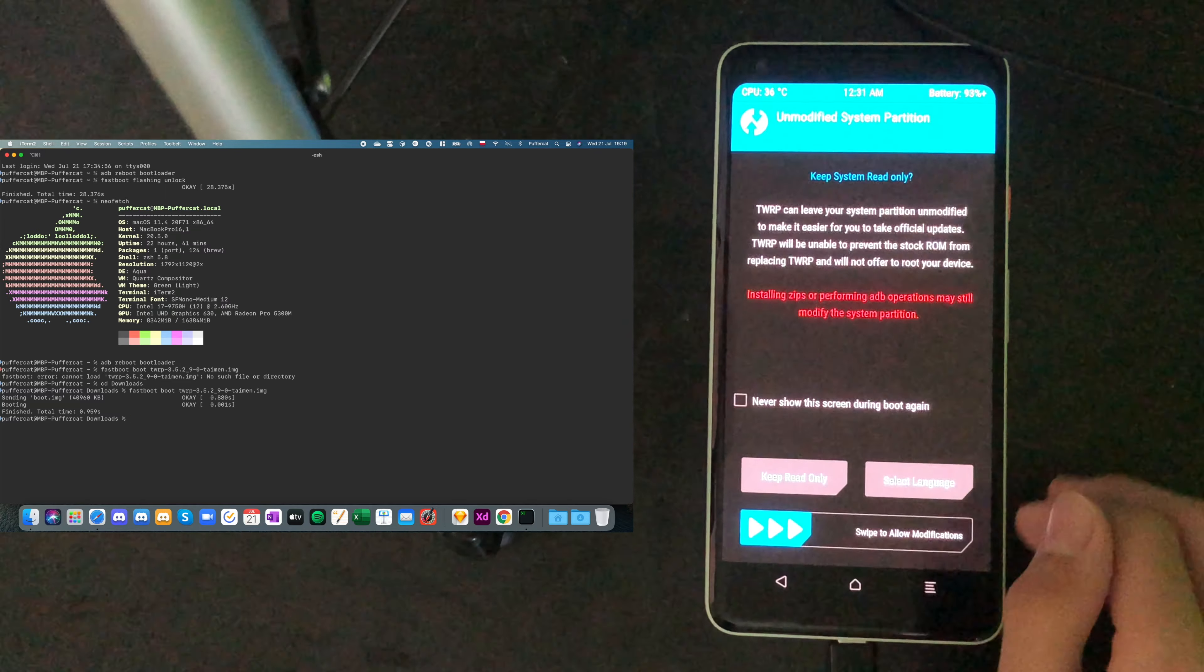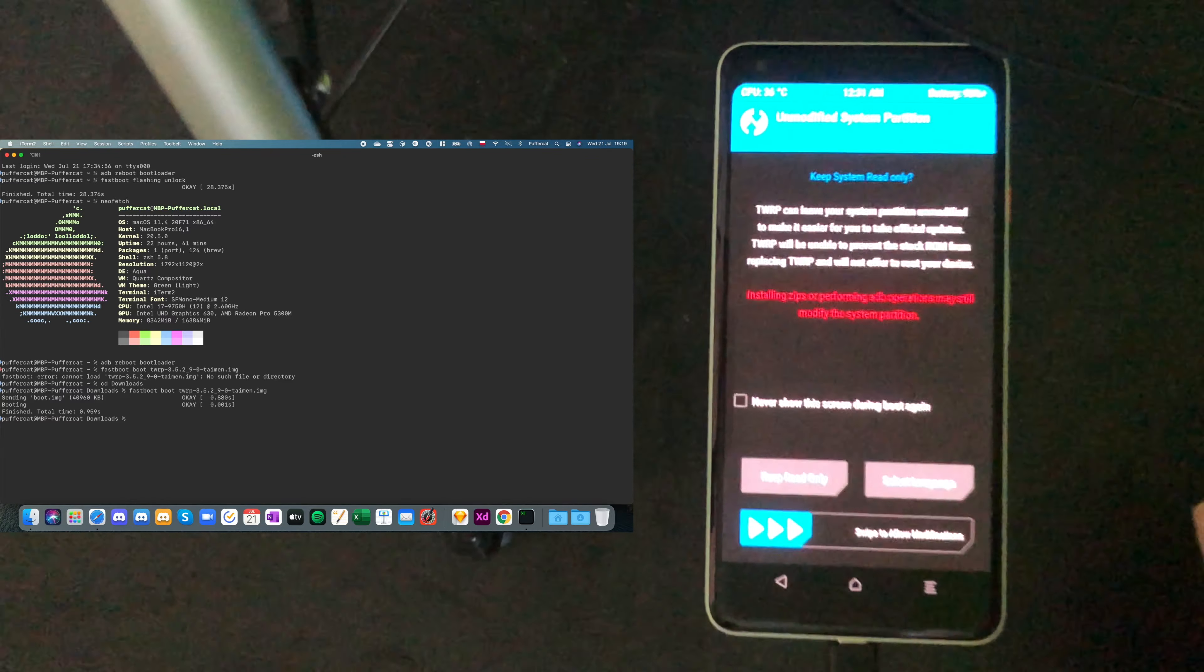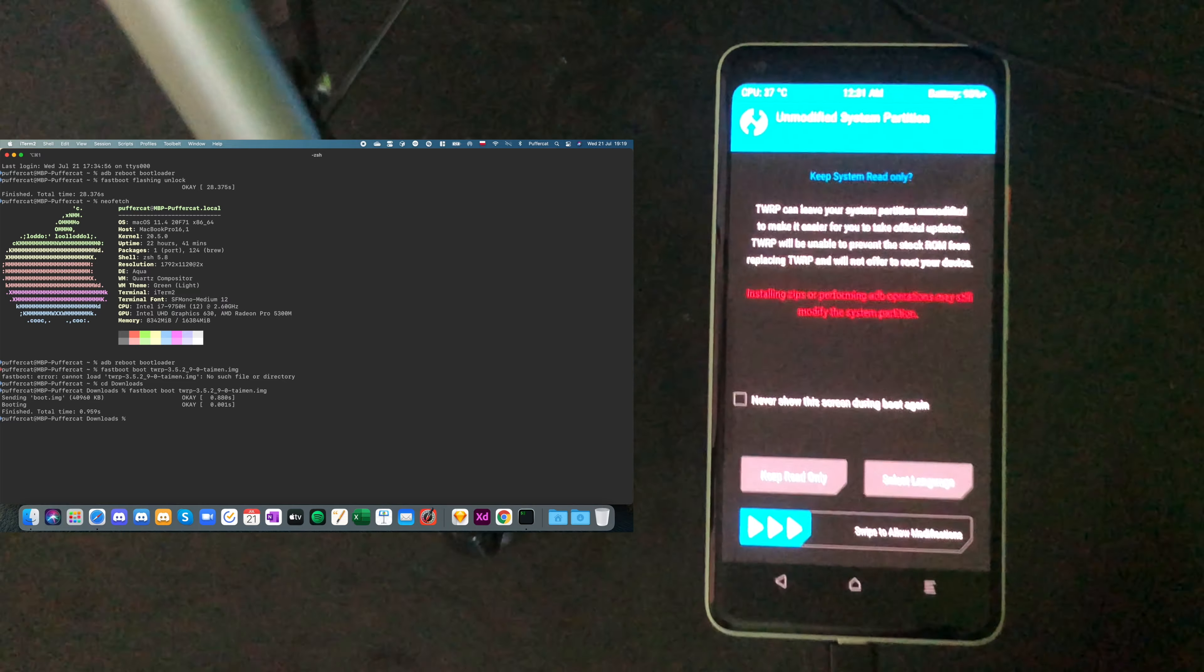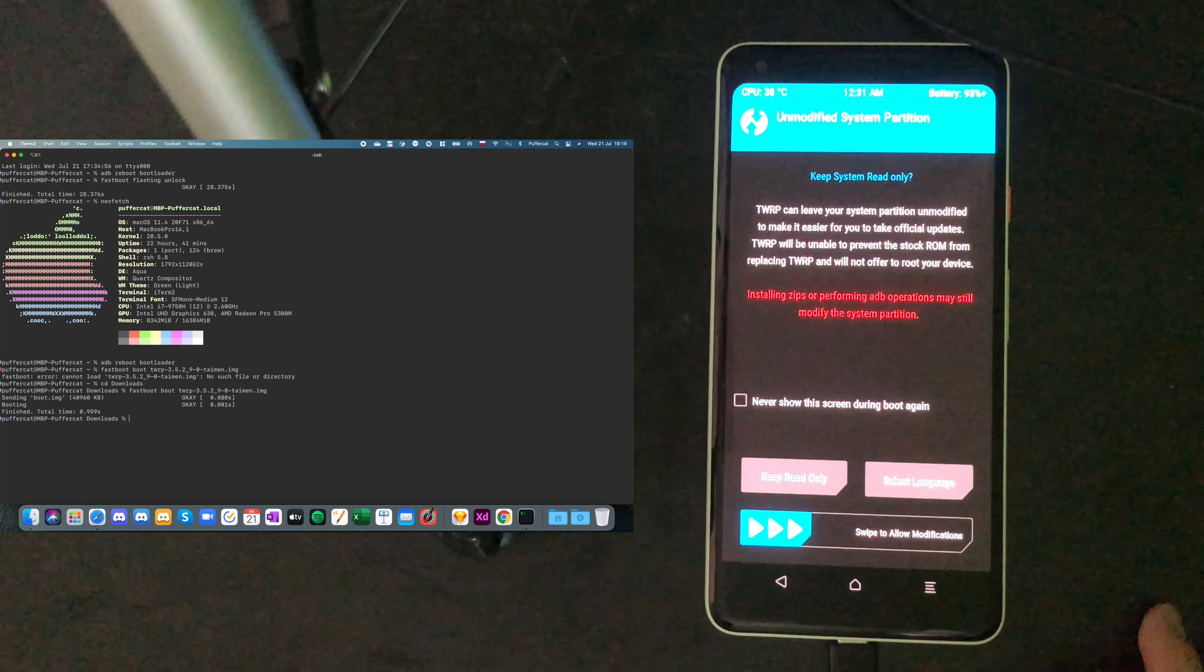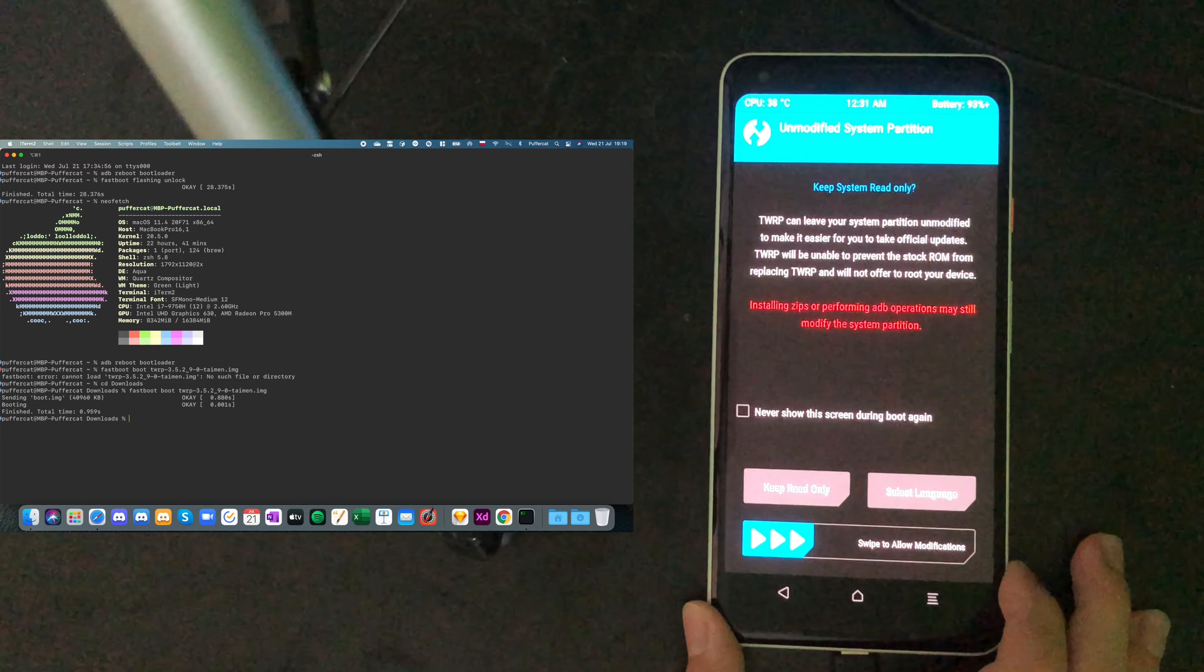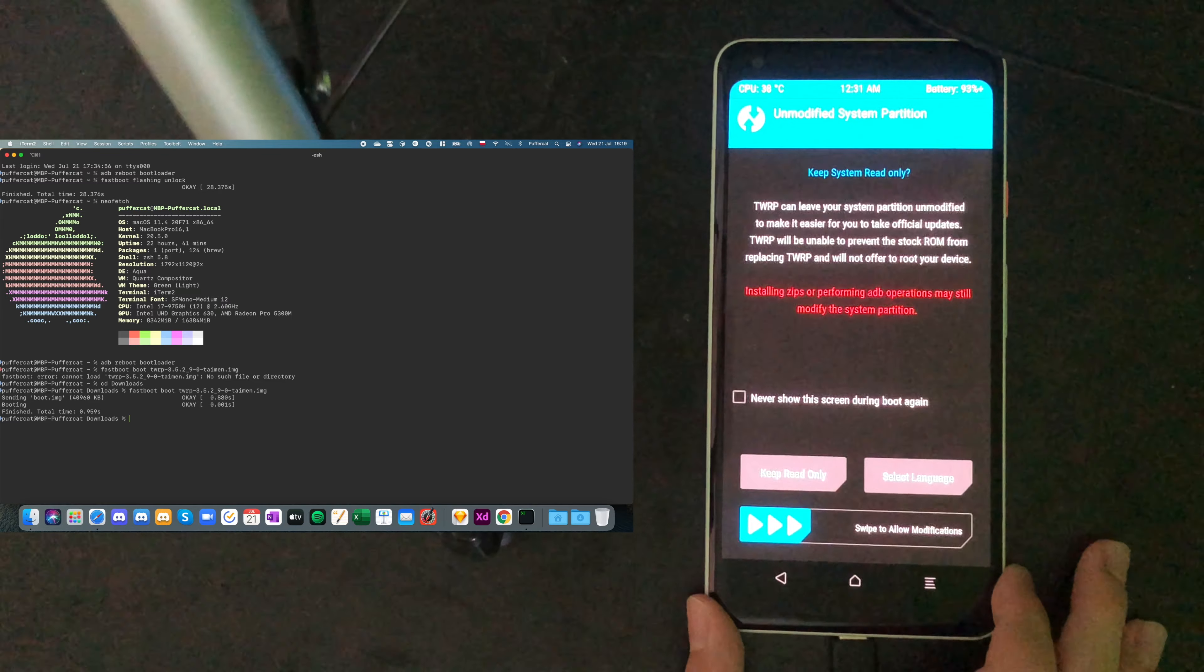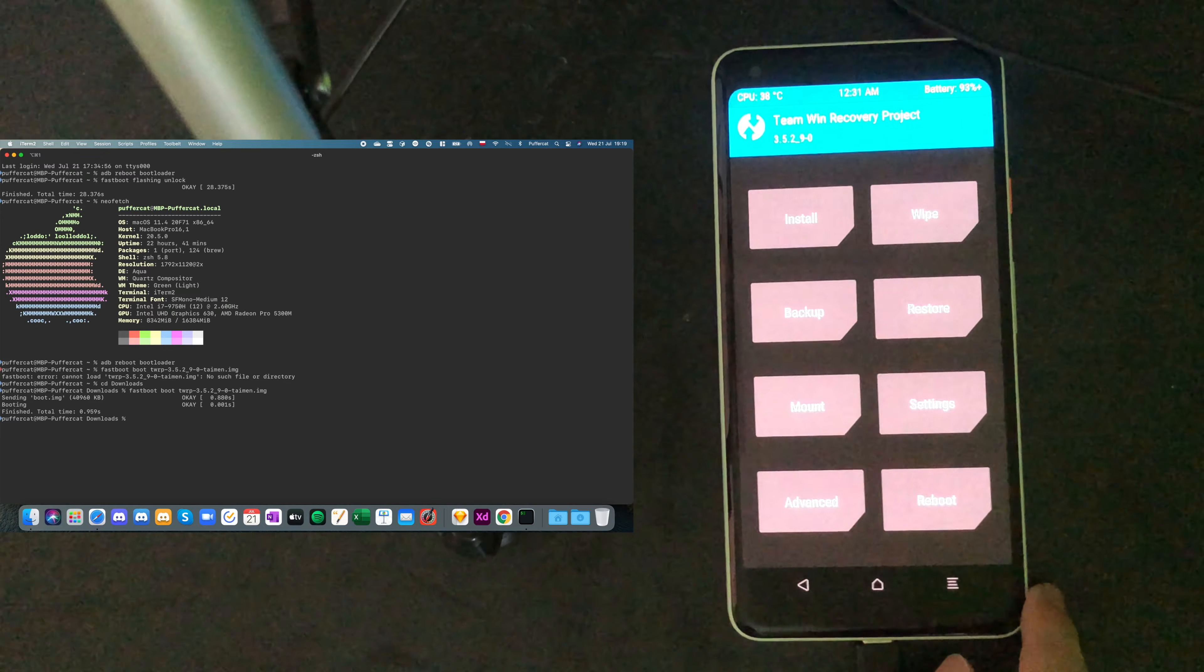Alright. So now once we see this. It will just say that it can possibly damage our device. Whatever. Yes. It can damage. So if you're not comfortable with that, just don't do that. Okay. Swipe to allow modifications. Let's swipe it. Okay.